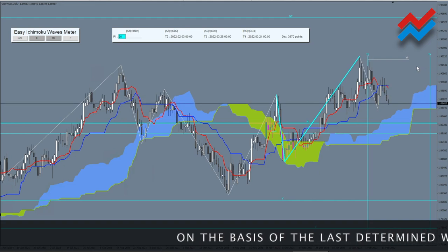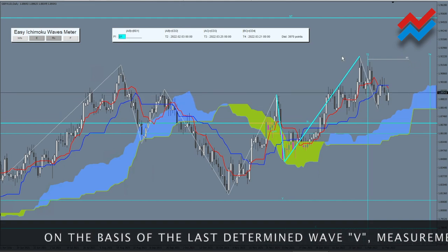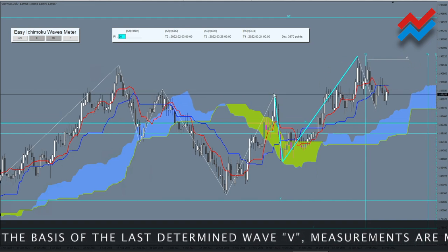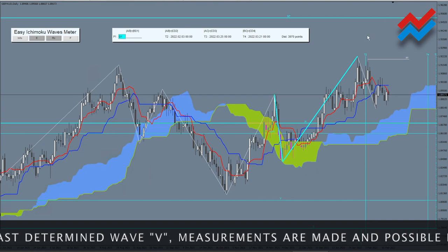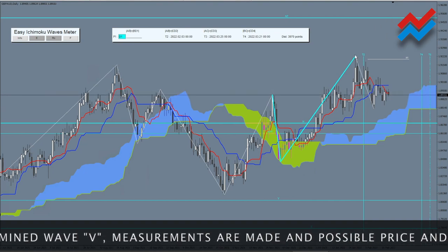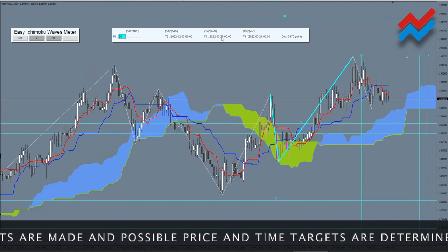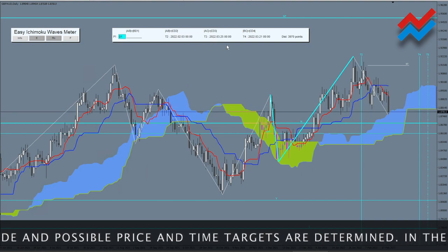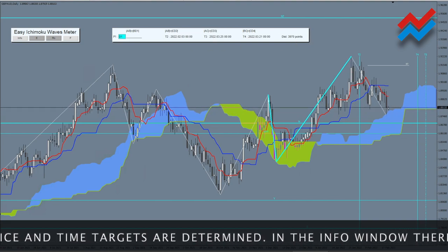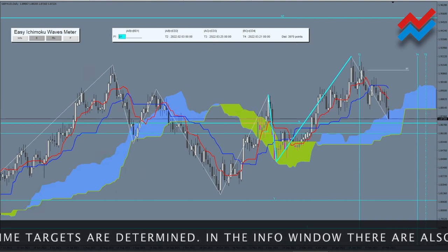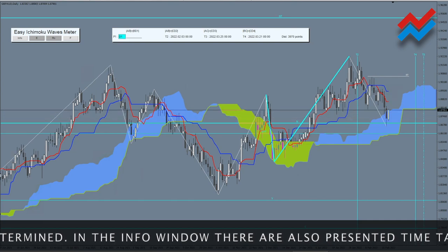On the basis of the last determined wave V, measurements are made and possible price and time targets are determined. In the info window there are also presented time targets with the accuracy of the interval on which the analysis is performed.